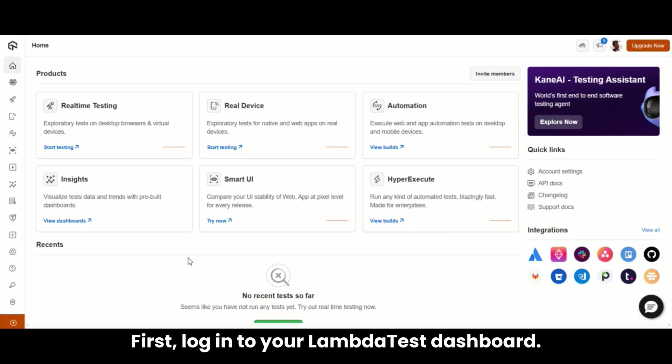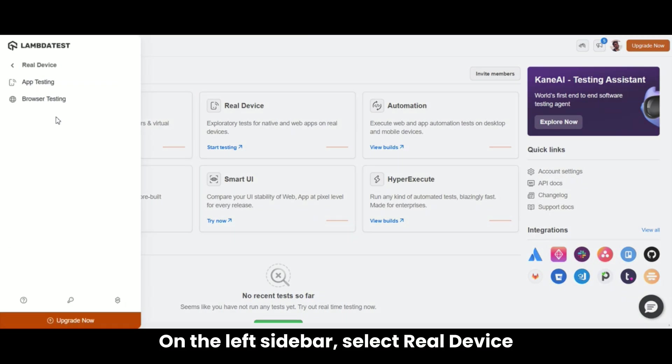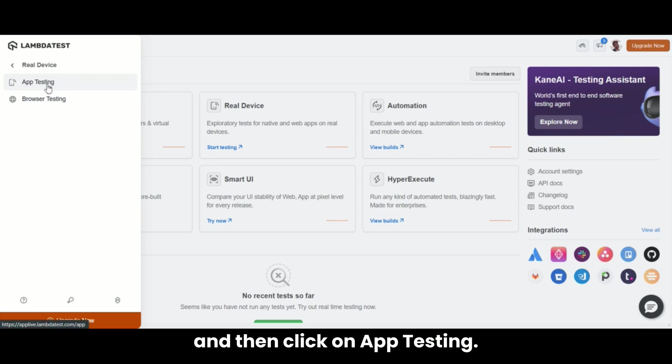First, log in to your LambdaTest dashboard. On the left sidebar, select Real Device and then click on App Testing.